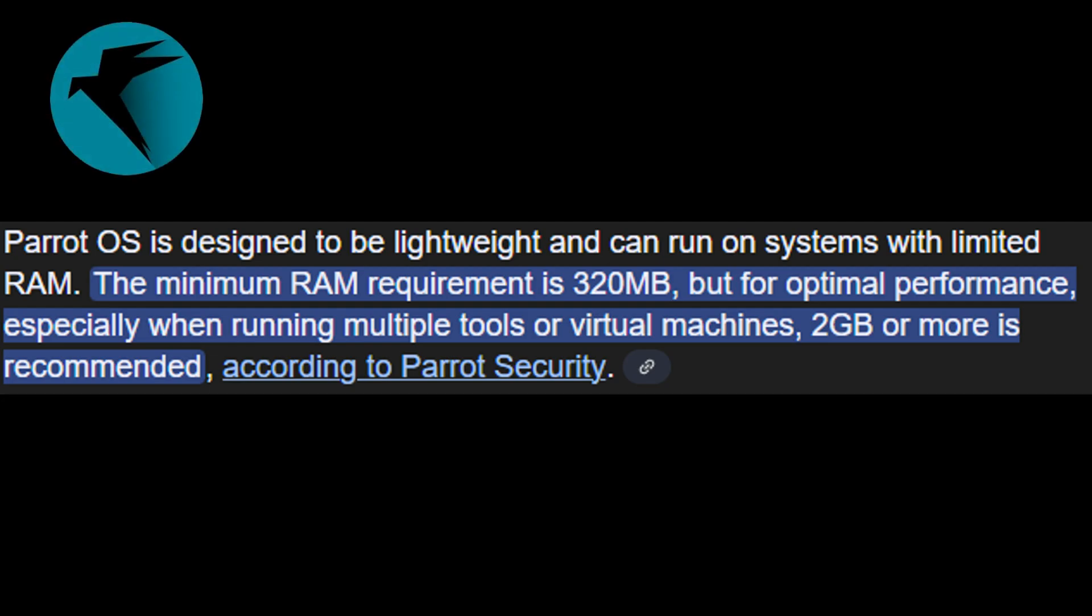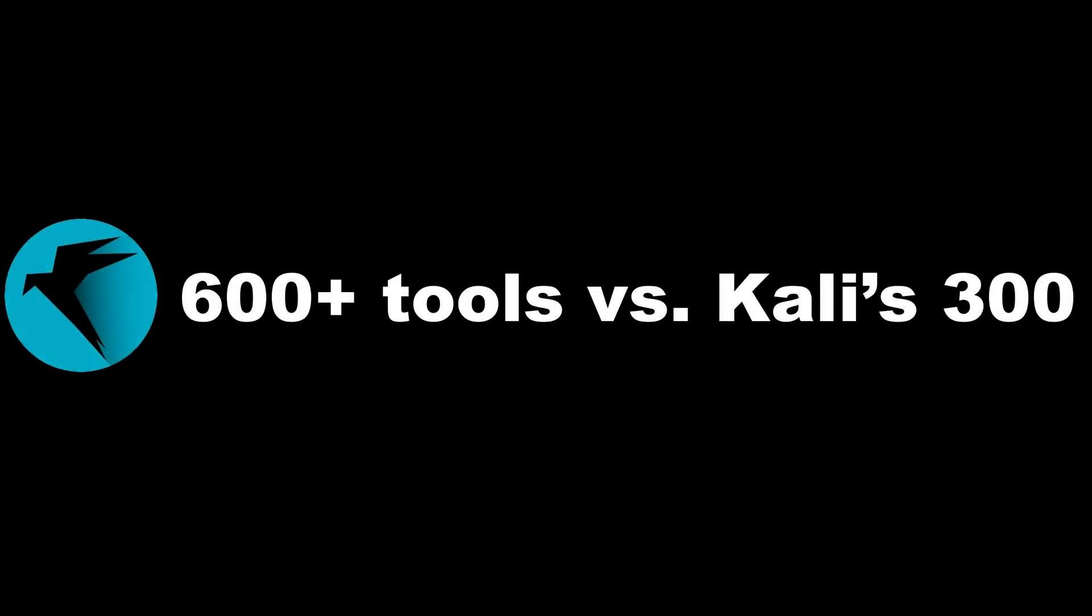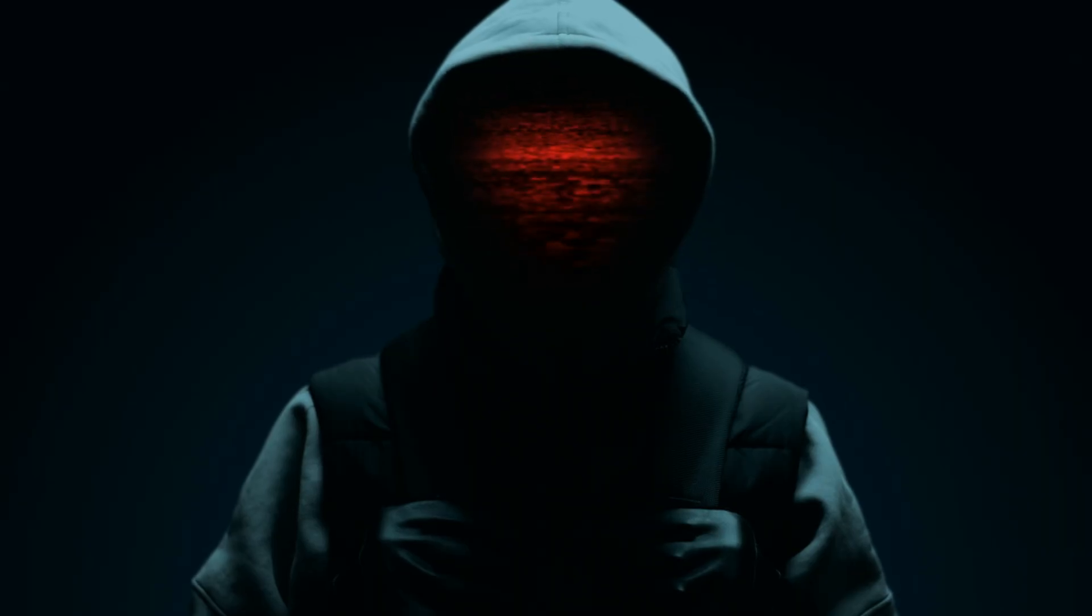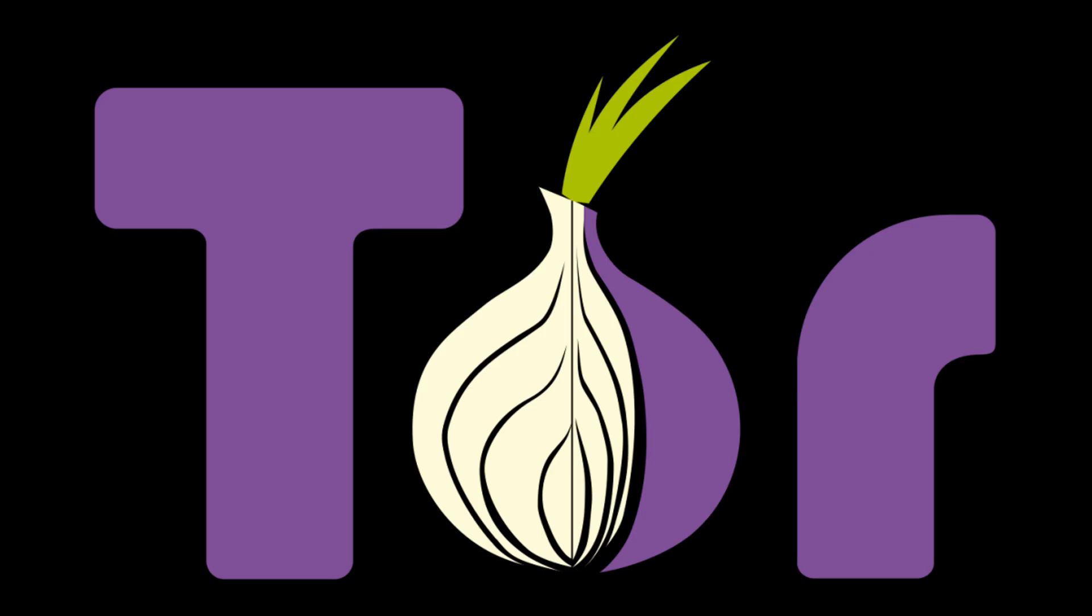Here's the real comparison. Parrot uses less RAM, has 600-plus tools versus Kali's 300-ish, built-in sandboxing with Firejail, and way better anonymity, like Tor, i2p, and DNS Crypt all baked in.